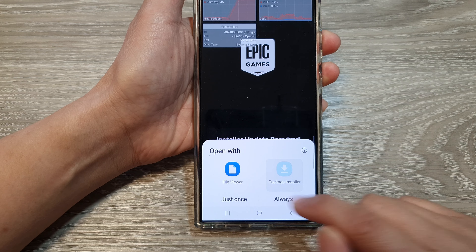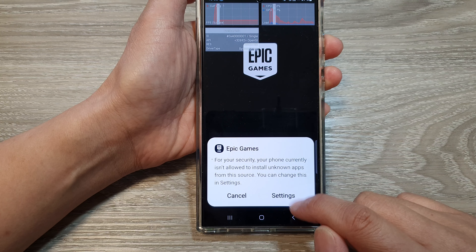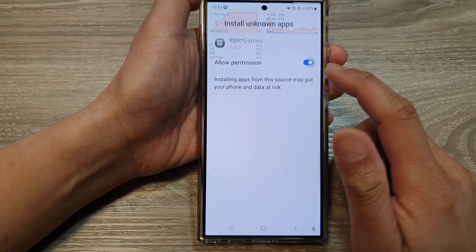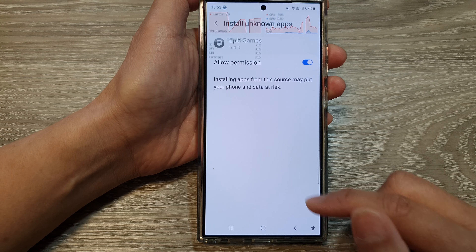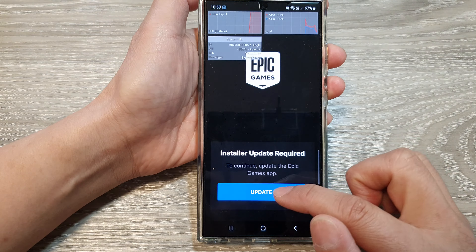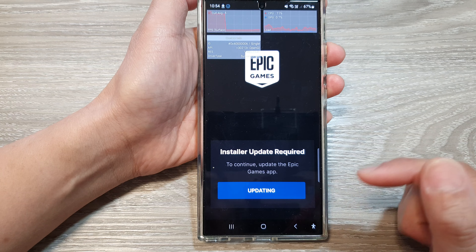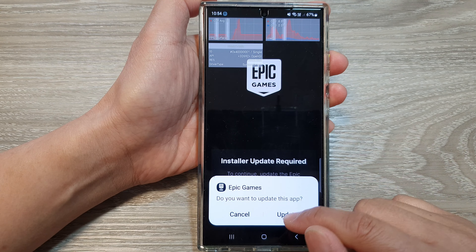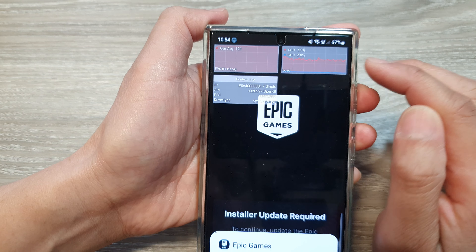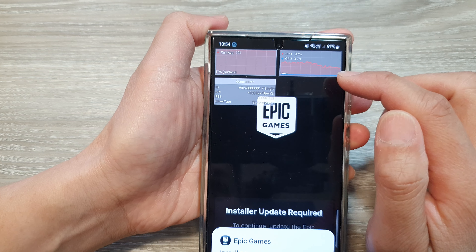Here I'm going to choose package installer. I need to go into settings and allow permission for the app. It is now updating, and when it is updating it's using a lot of CPU — you can view and monitor the information.